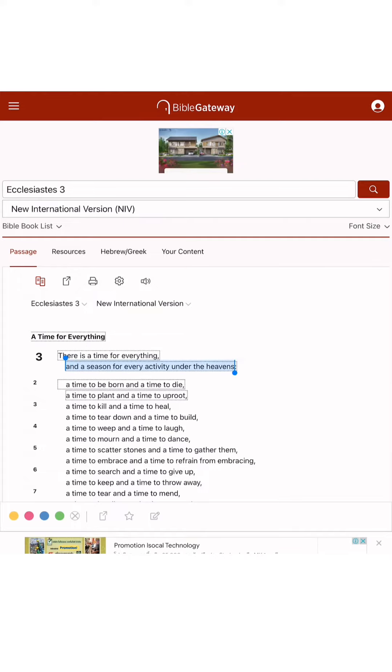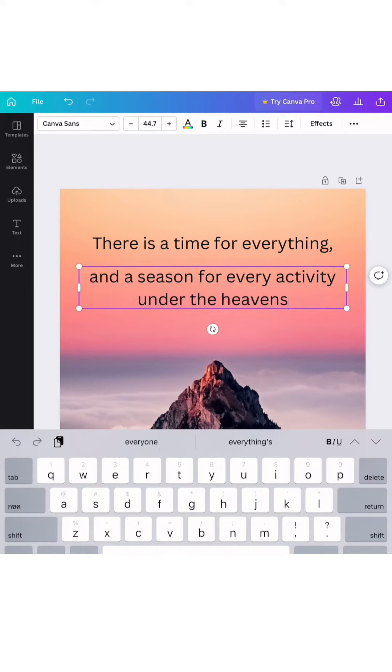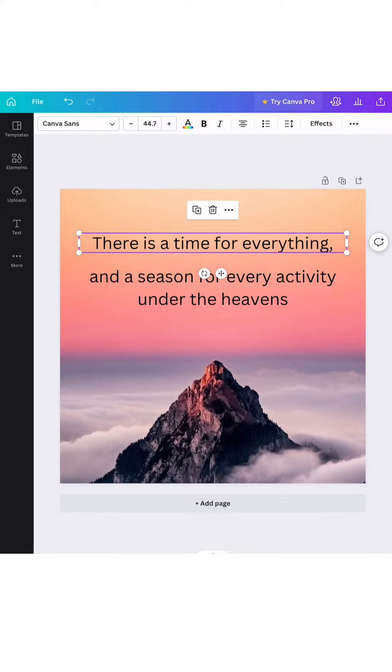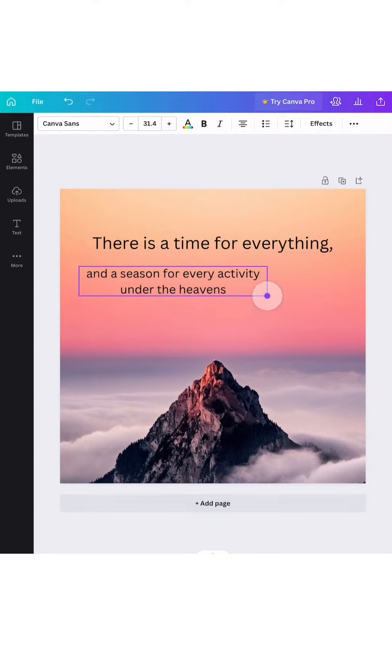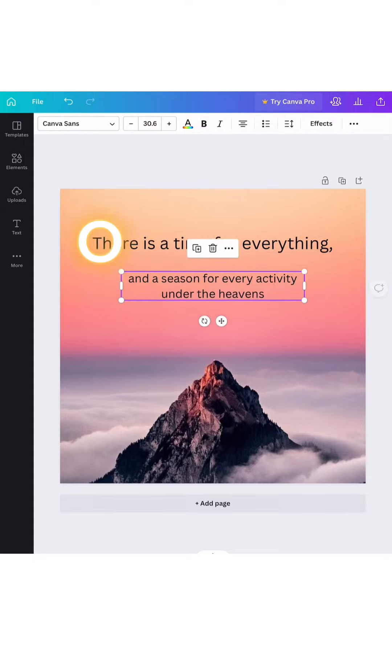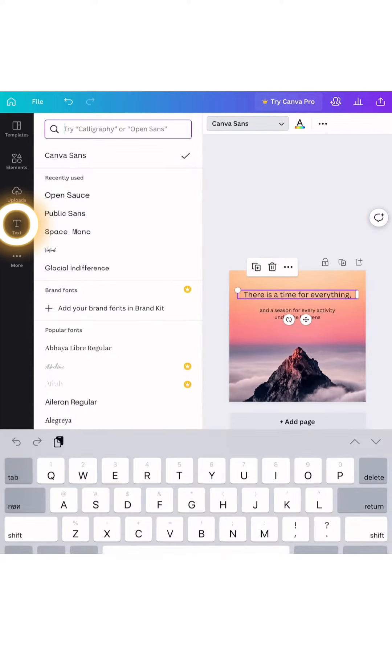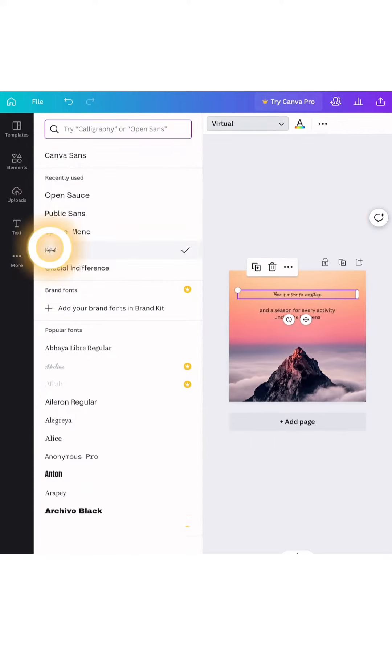This Bible verse says that there is a time for everything and a season for every activity under the heavens. So we would like to emphasize the first sentence which says there is a time for everything, therefore we will choose the handwritten font for it.